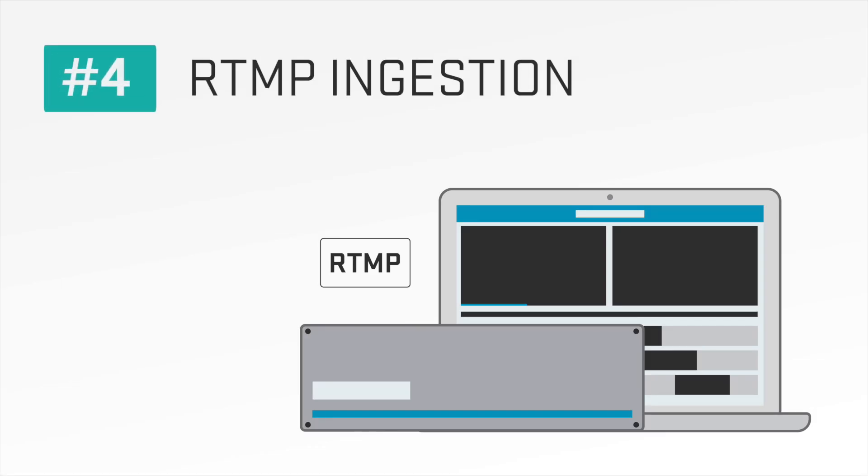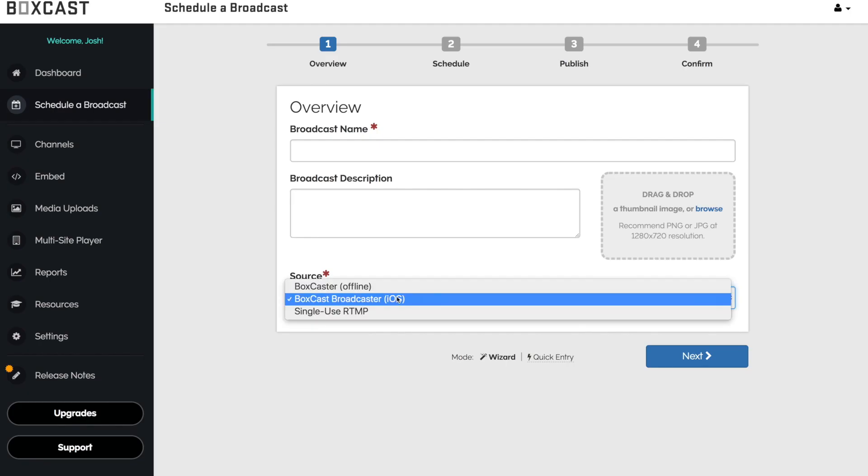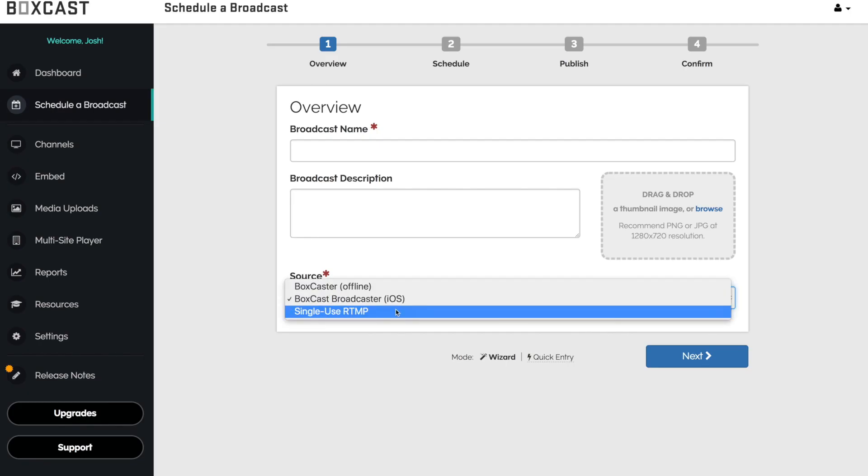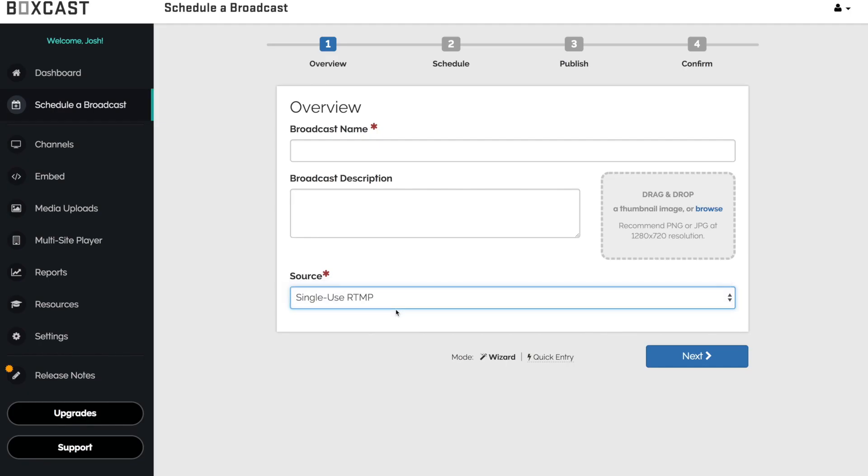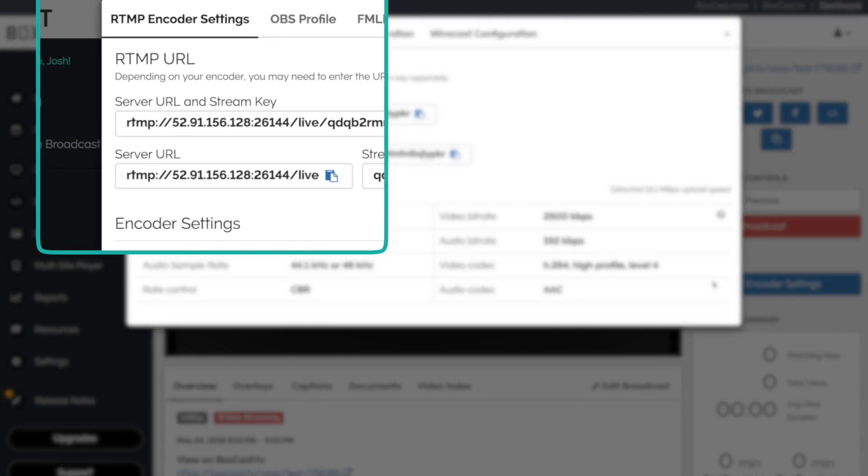Number four, RTMP ingestion. The BoxCast platform also allows you to broadcast with RTMP, so if you already have an encoder, we can receive your broadcasts that way as well.